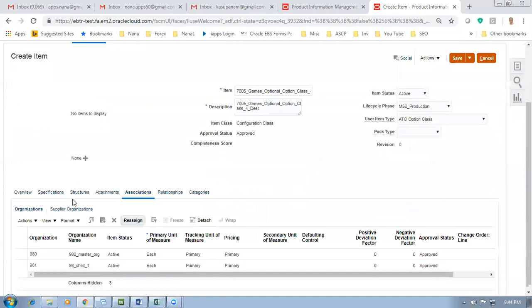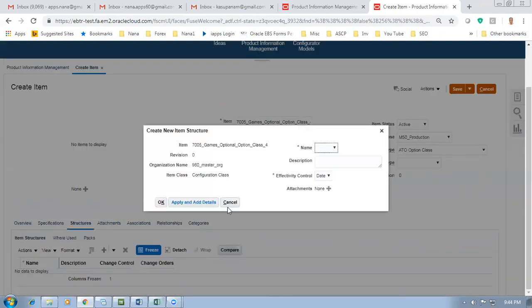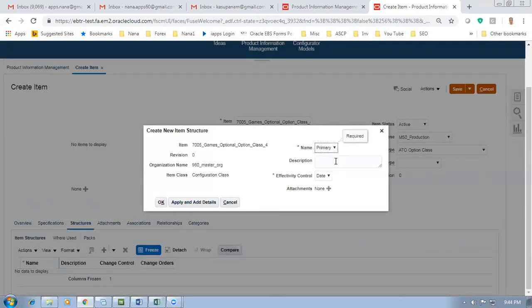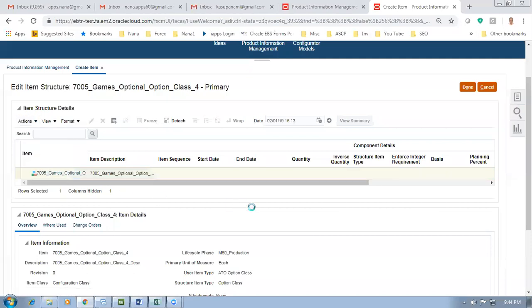Go to Structures and we'll get a BOM for this one. Watch my first video - I explained everything there. I'm going a bit fast since it was already explained in Configurator Part 1. Go to Actions, then go to Create. I am going to create a primary structure now. Click Apply and Add Details. Then go to Actions and select and add - we are going to select and add now.